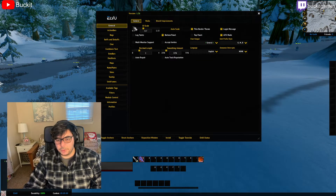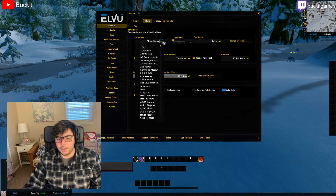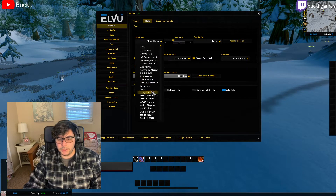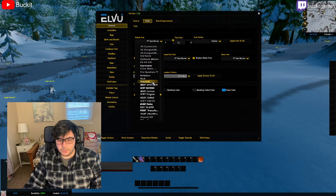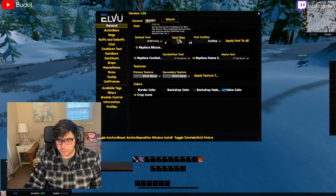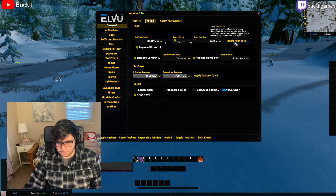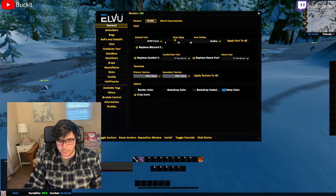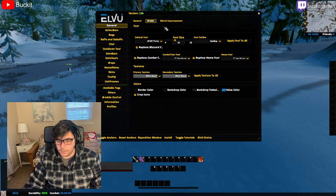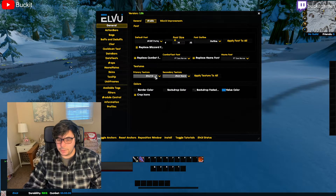In the general settings you have the UI scale, but mostly you want to look at Media. You can change your font for everything - the combat font, the name font, and the font of everything in ElvUI. Say you don't like the default font and want something bolder, you can change it and then apply it to all. You can see it applied to my action bars, my chat, and my tooltip.